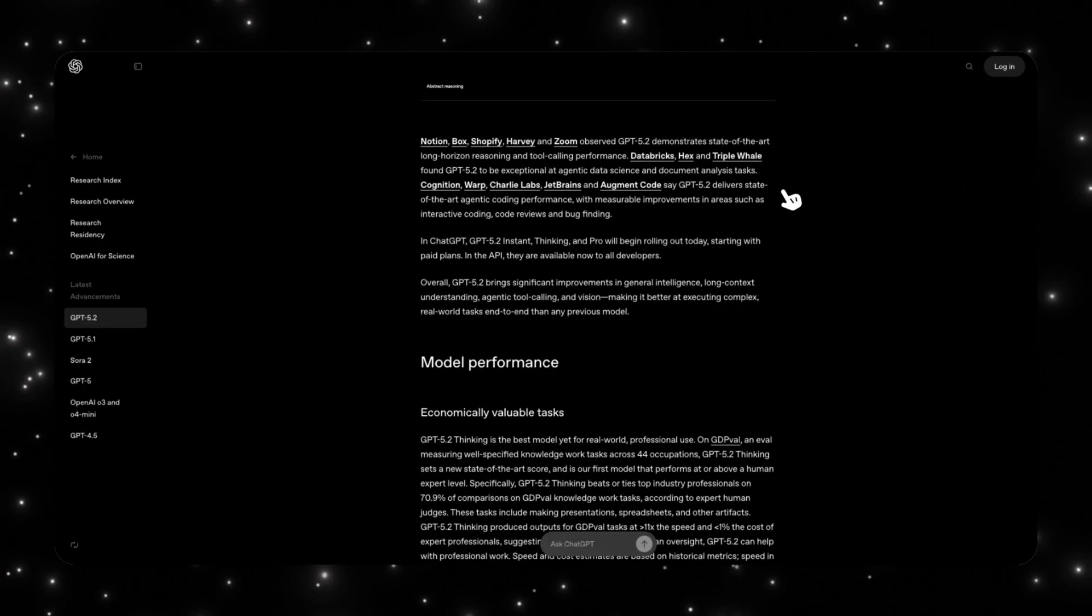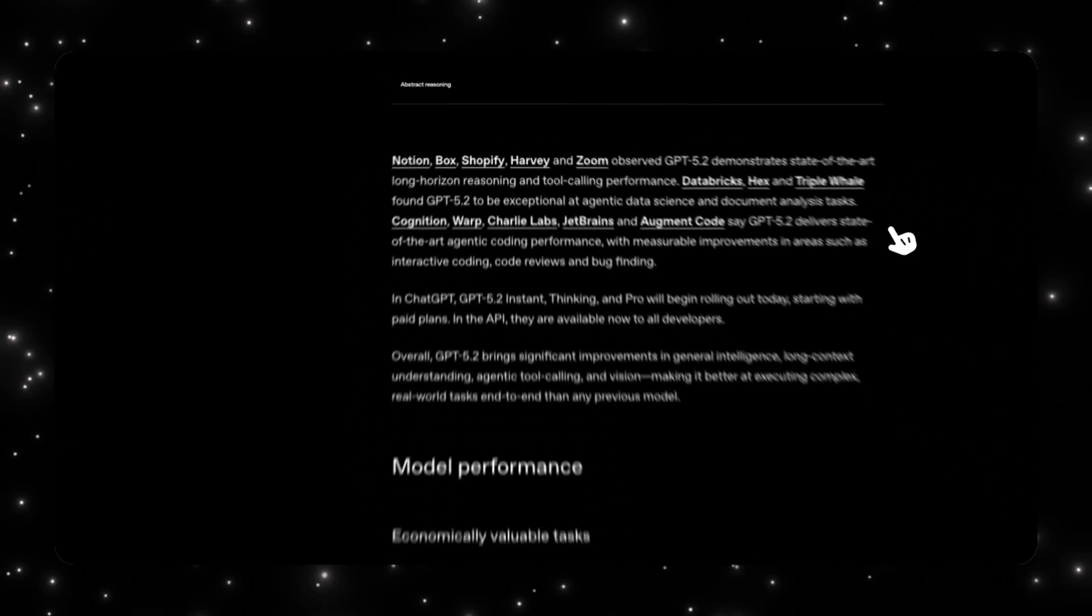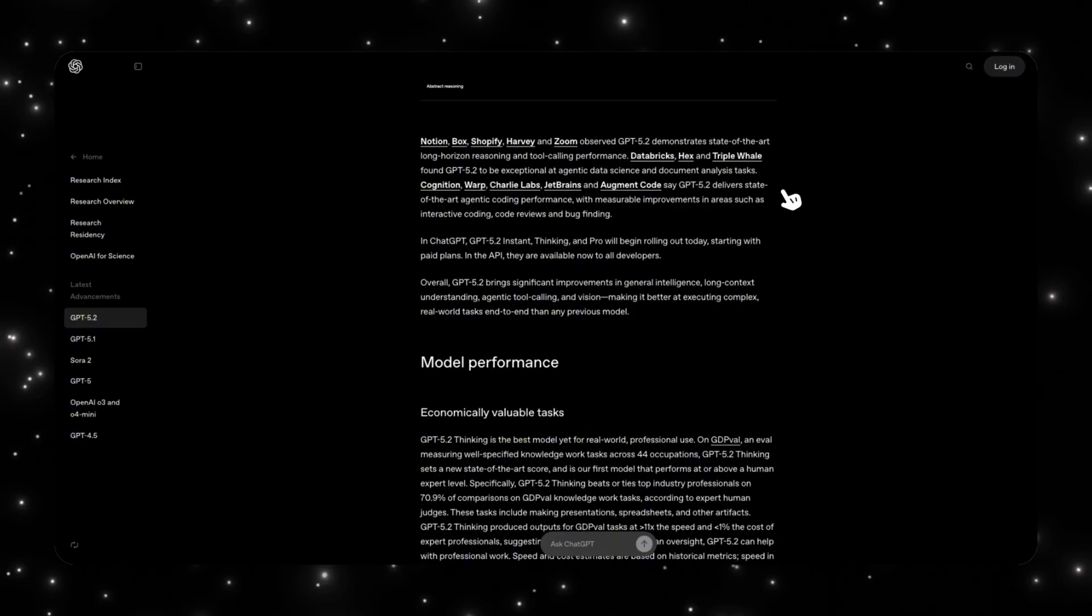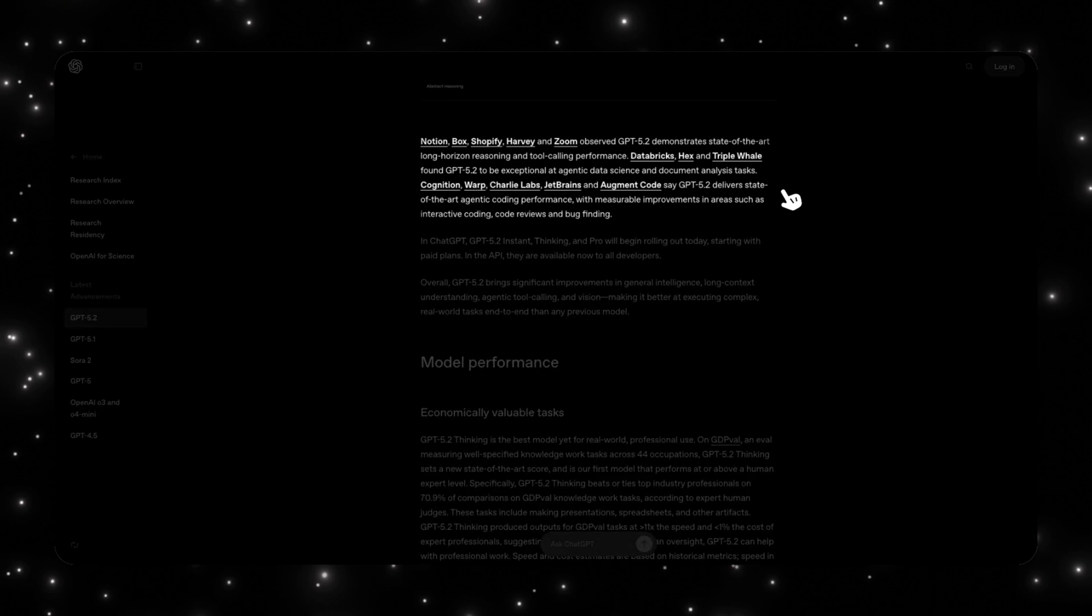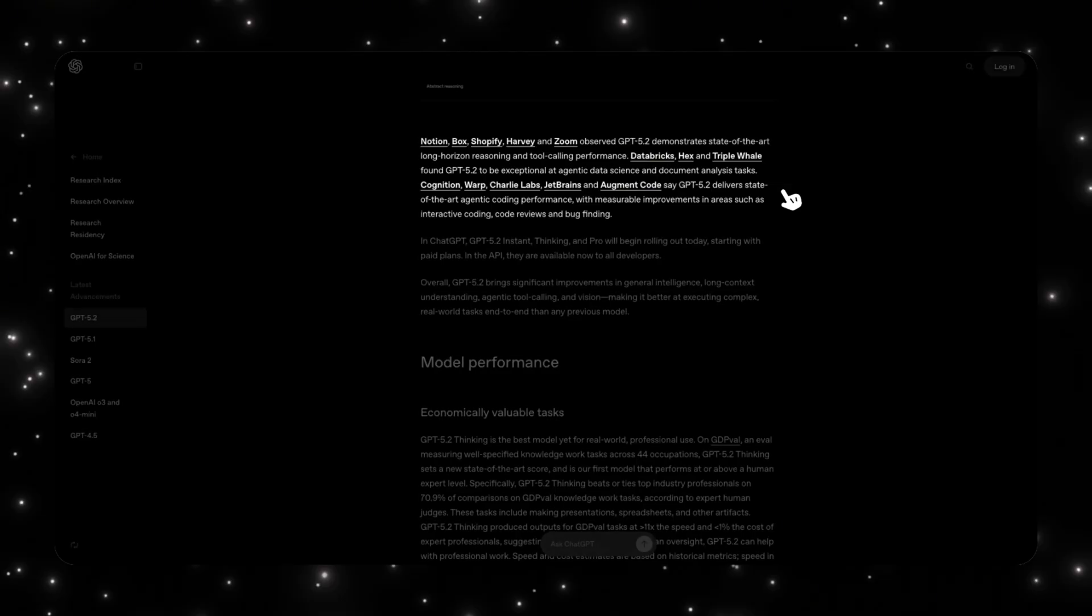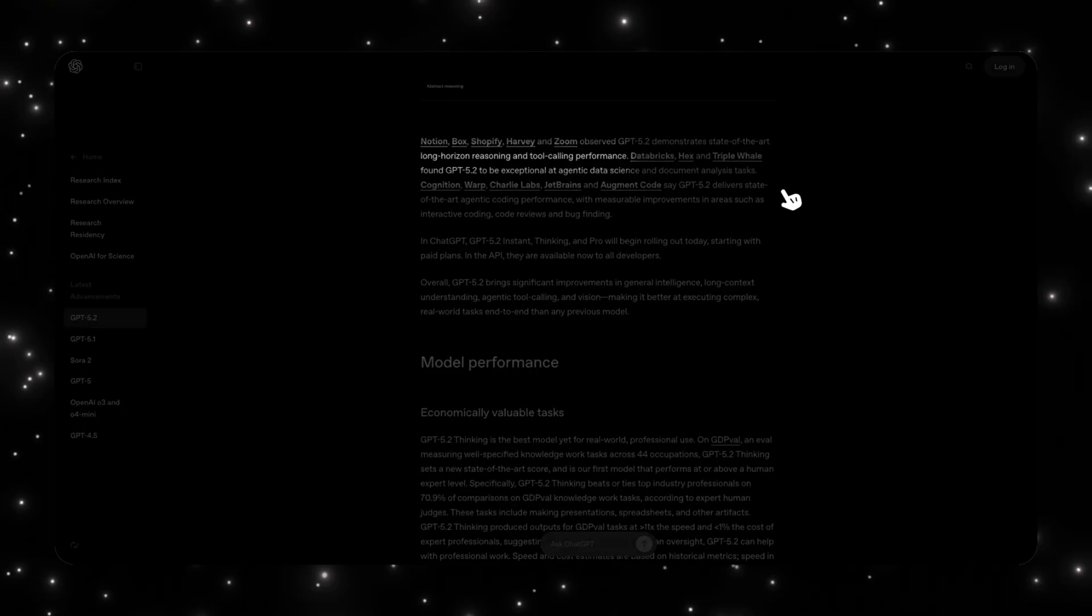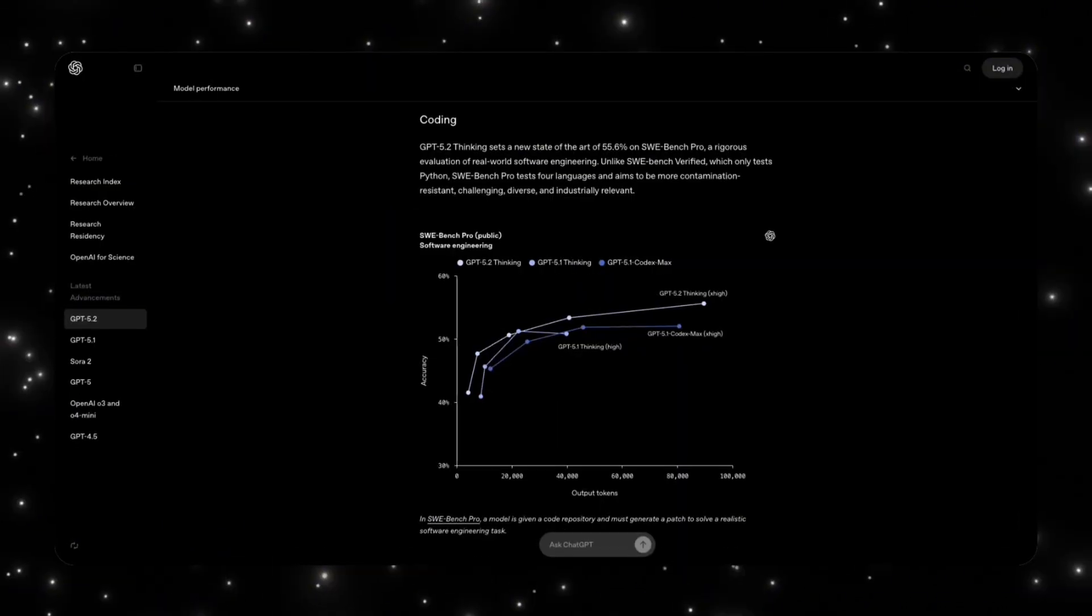This is probably the most important behavioral change, which is that GPT 5.2 is optimized for long horizon reasoning and execution. In practice, that means it remembers objectives longer, it doesn't lose context halfway through, and is far better at multi-step projects. This is why companies like Notion, Shopify, Zoom, Databricks, and Box are all calling out the same thing. They're seeing state-of-the-art tool calling and long horizon performance. Translation, you don't have to monitor the model anymore. It plans, it executes, and it finishes it all by itself.